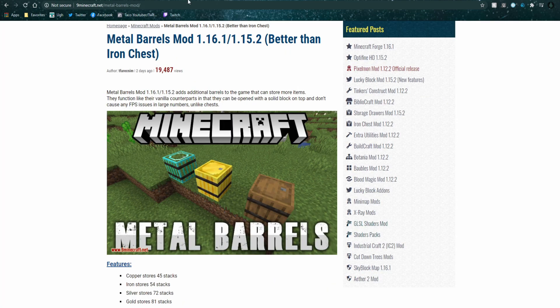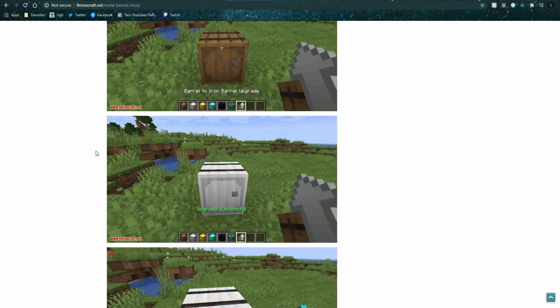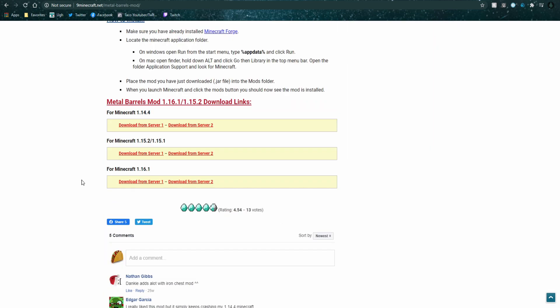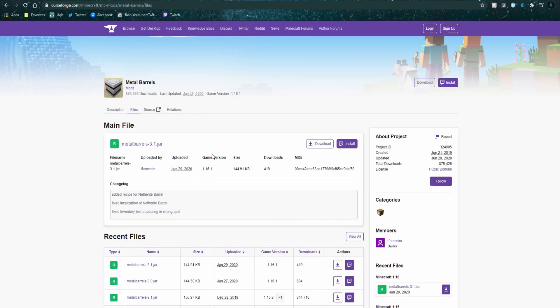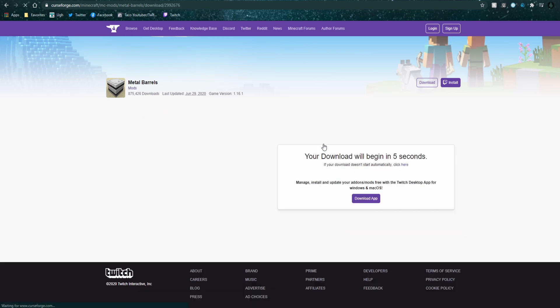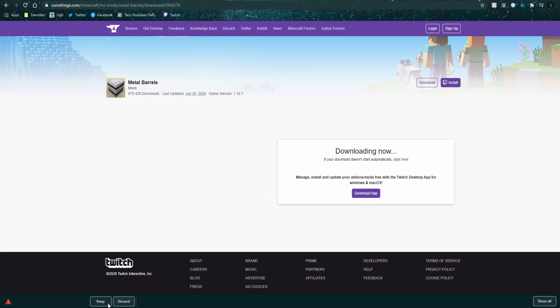So once you've located a mod that you actually want to install, locate wherever the download is. For 9minecraft it's all the way down at the bottom and for here it is just right here. We're going to download from cursedforge right now real quick. When you do this it will take a few seconds for it to download and then it'll pop up down here and it'll ask if you want to keep it or discard it.